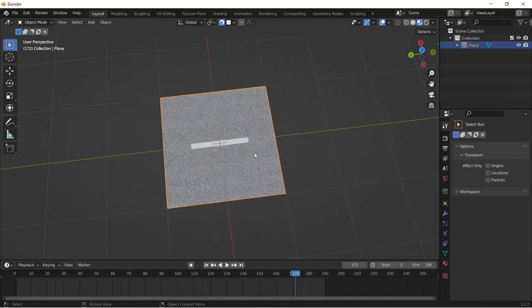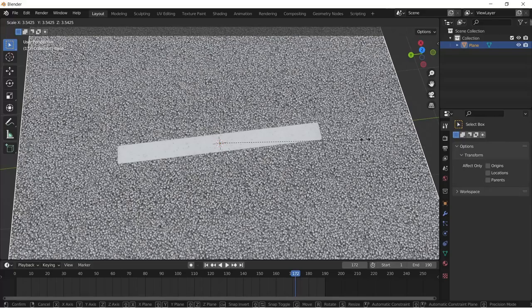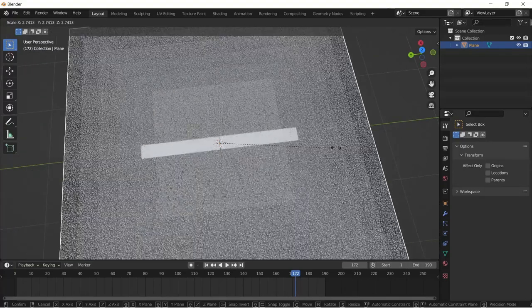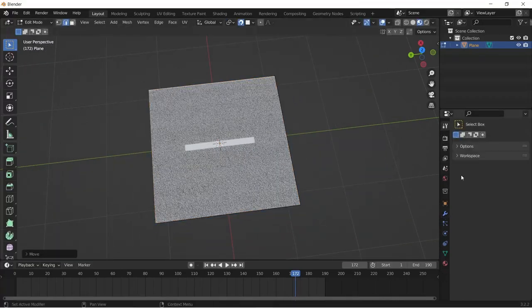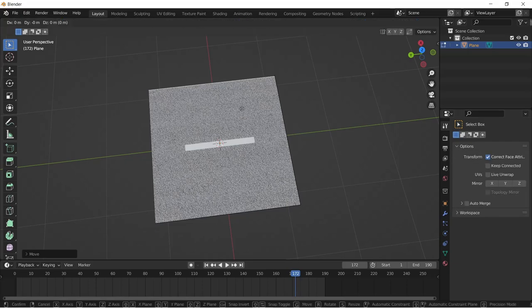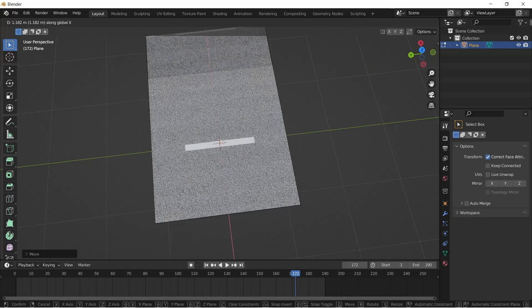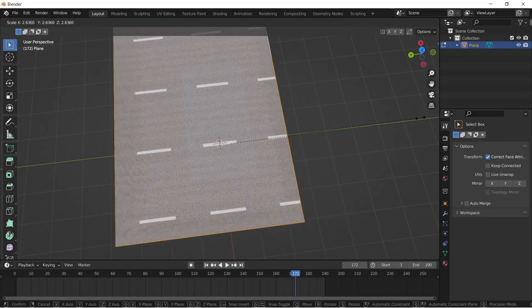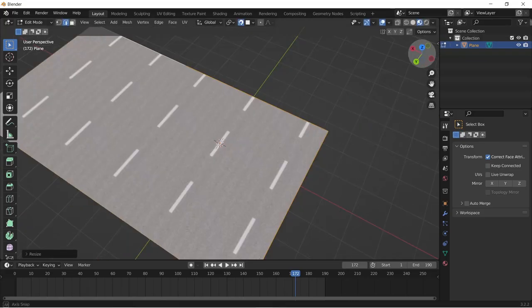You can change the shape of your objects without stretching the textures. When you scale or extrude your mesh that has textures on it, it messes up the textures. To fix this, while in edit mode, go to the two settings and other options. You can select correct face attributes. And now you can scale and extrude your object without stretching the texture.